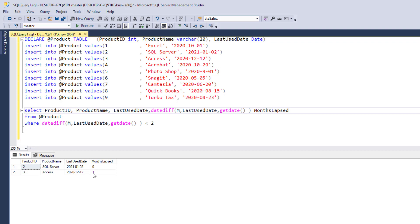One thing I want to point out is that when it comes to the months, it's going to go on the month boundary. So it's not by days, it's going to be by the month.